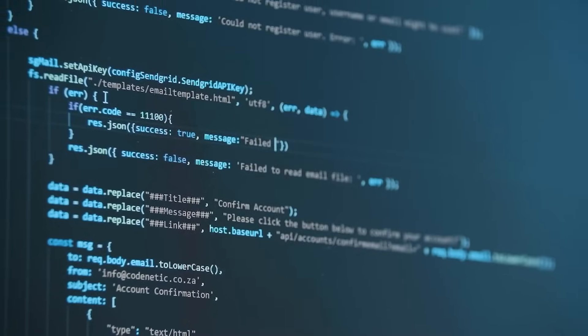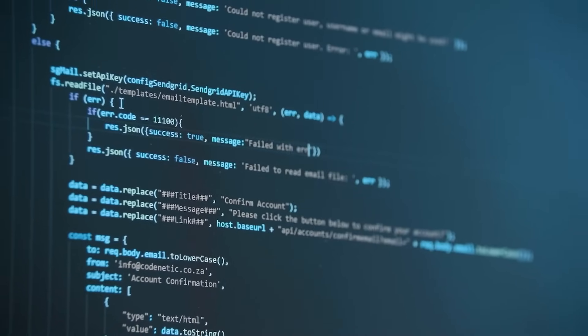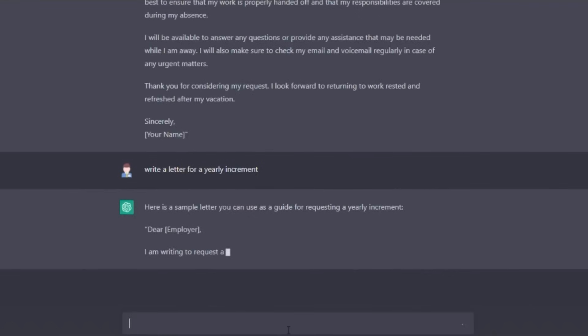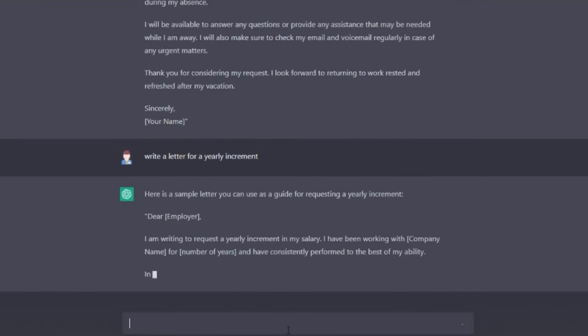Trained on vast datasets, it learns the nuances of language, context, and diverse topics, enabling it to engage in conversations that mimic human communication.